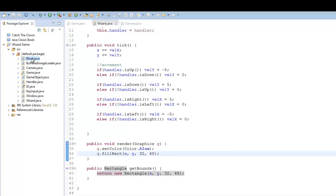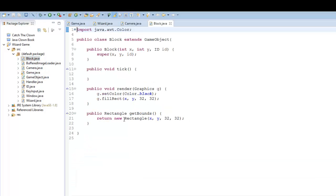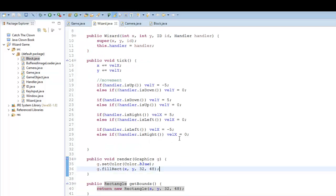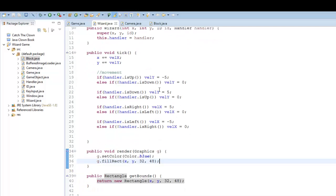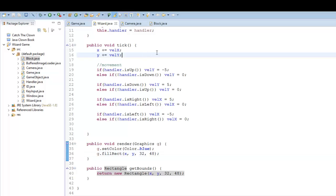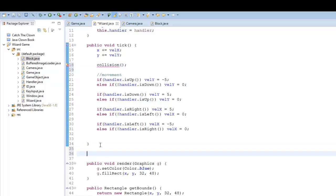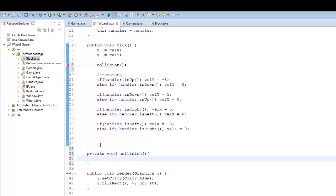If we go into our block here, we return the new rectangle, 32 by 32, because those are the dimensions of our block. So we're pretty much all set to go here. So what I'm going to do is in the tick method, I'm going to call a method called collision. And we'll go ahead and make that down here, private void collision.